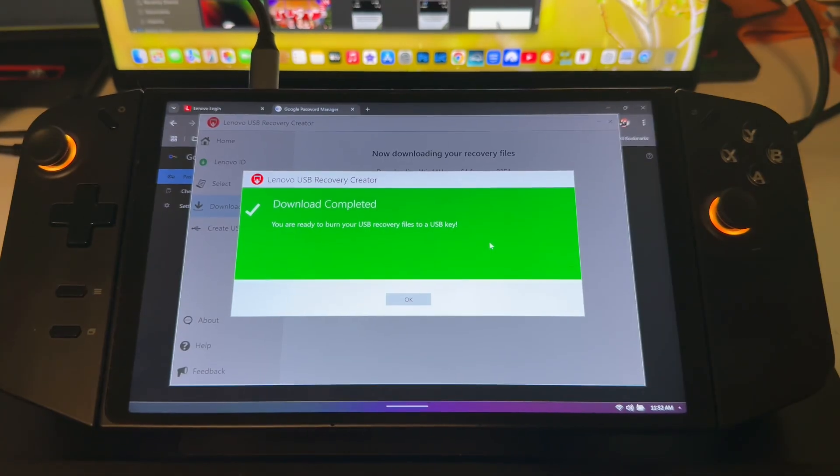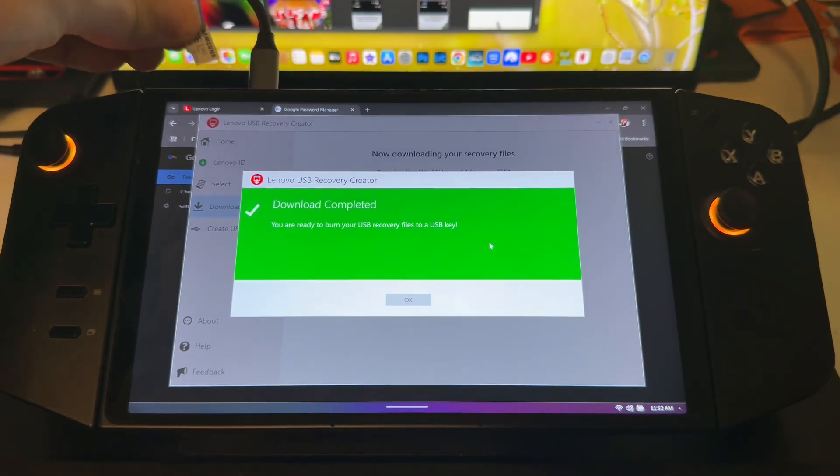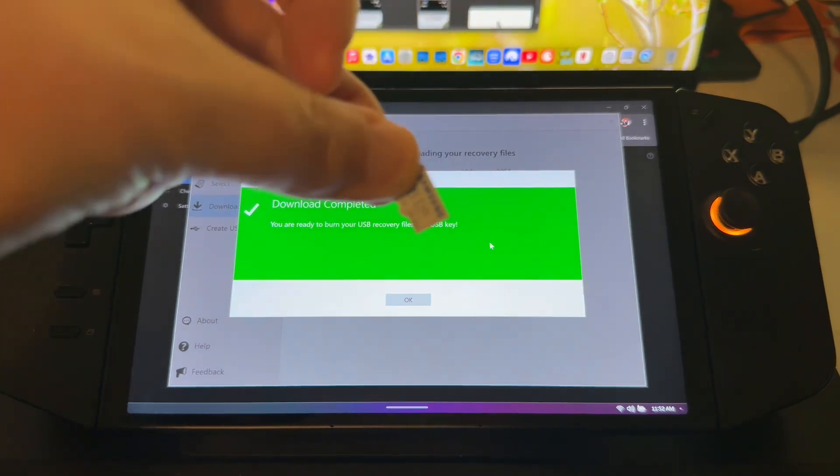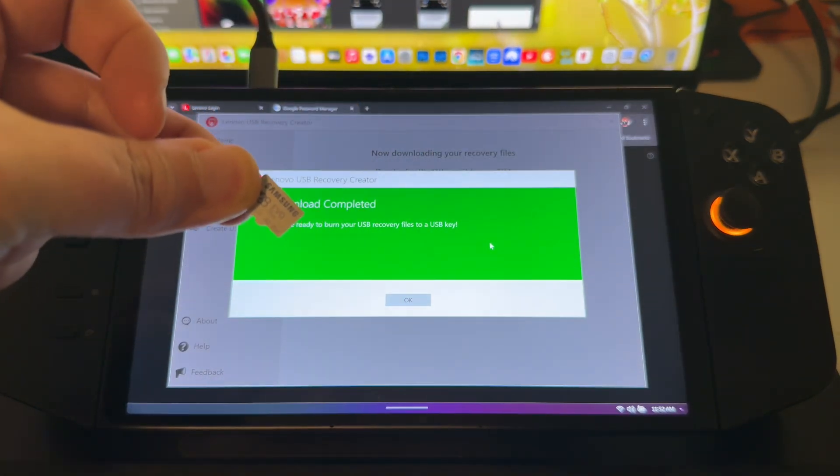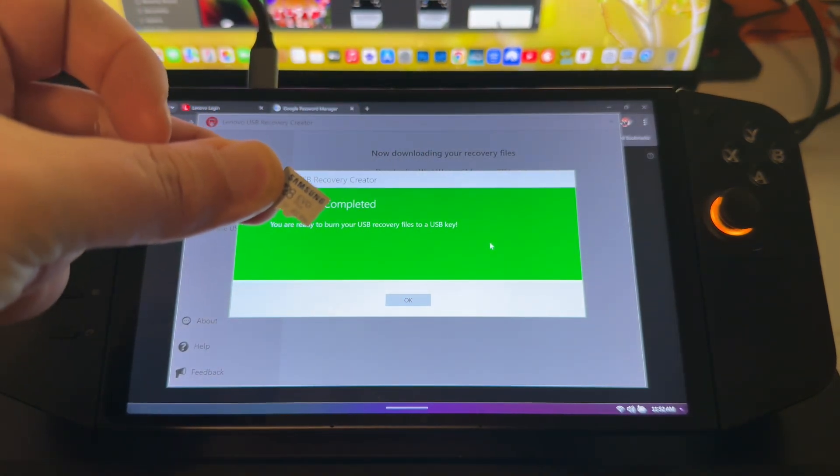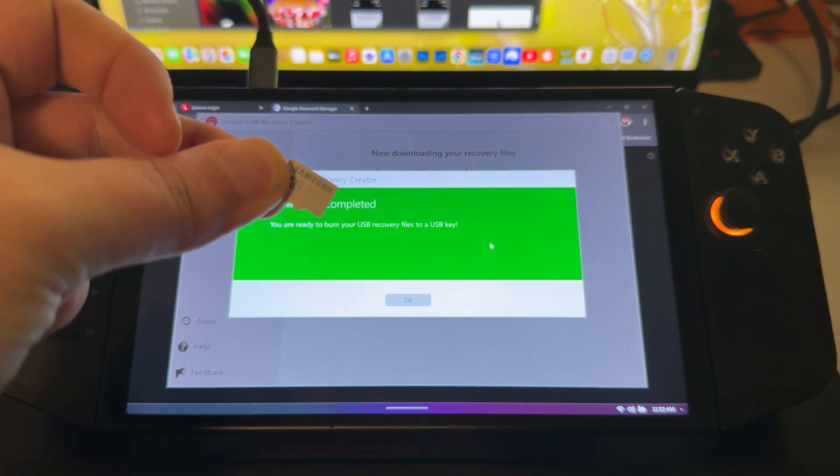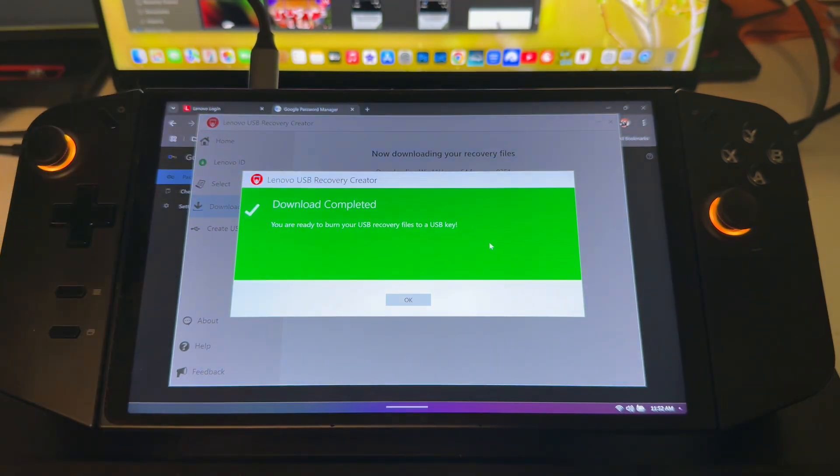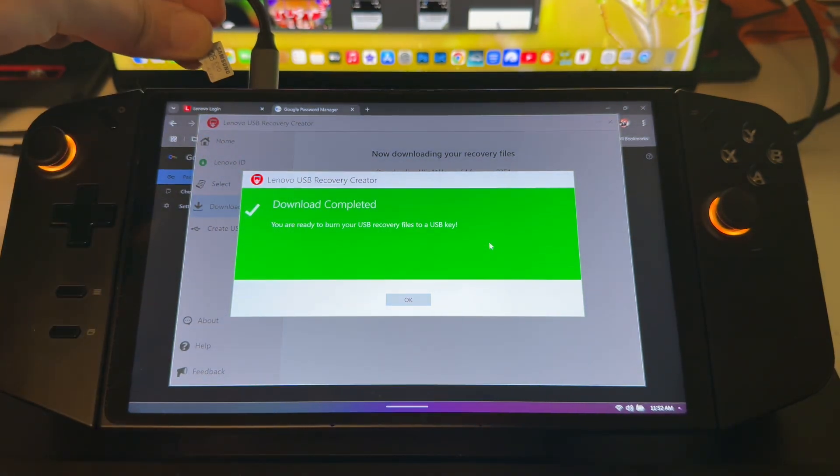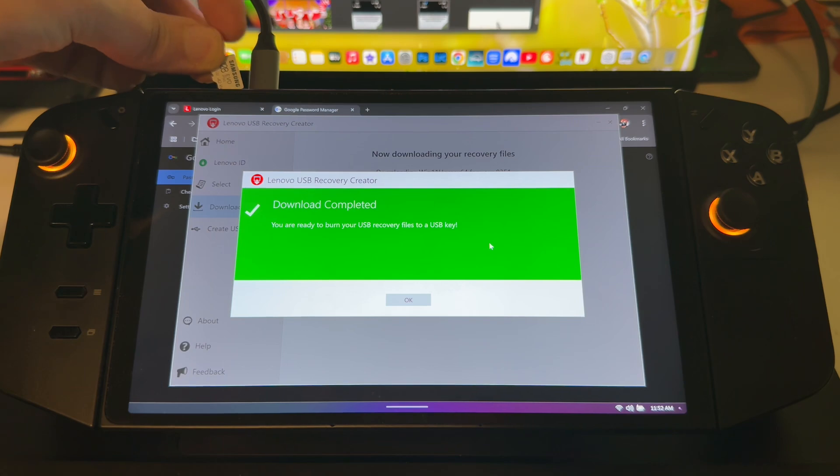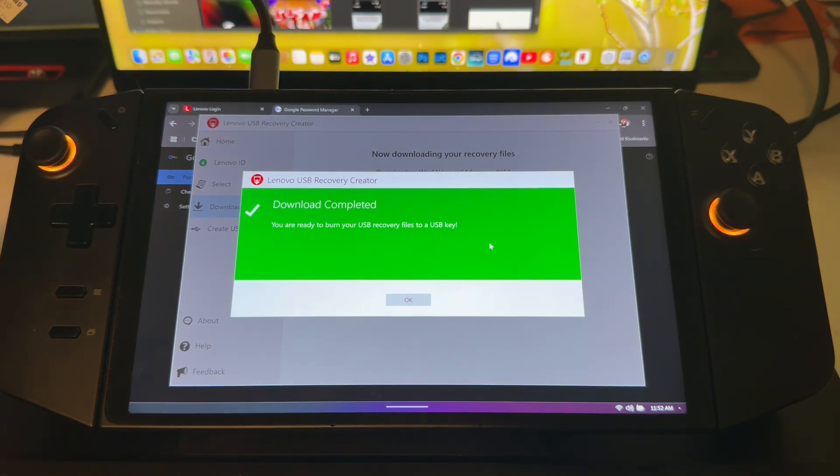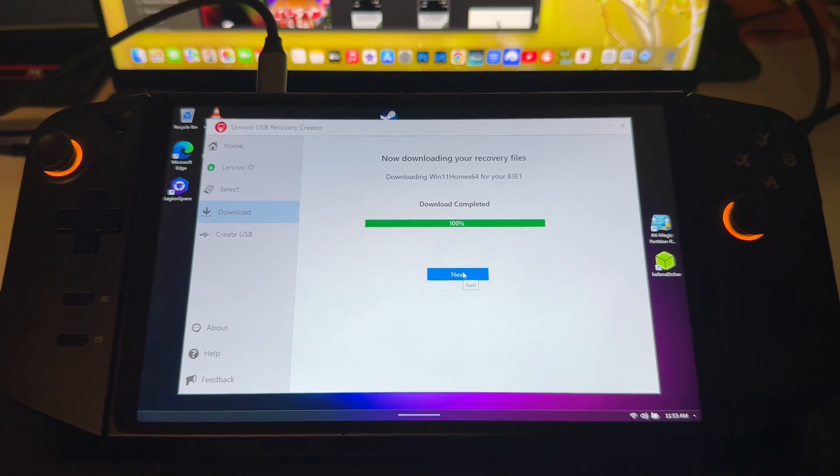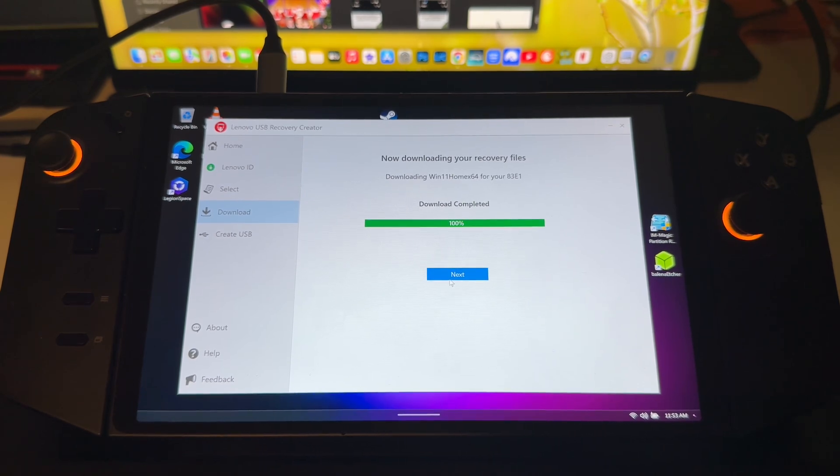So now that our download is done, we are going to be using a Samsung 128 gig SD card because my USB sticks do not seem to like to work right now. So we'll get that plugged in and then we'll move on to the next part. All right, here we go, click Next.